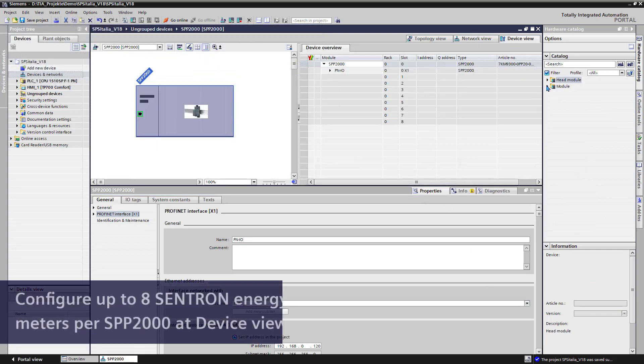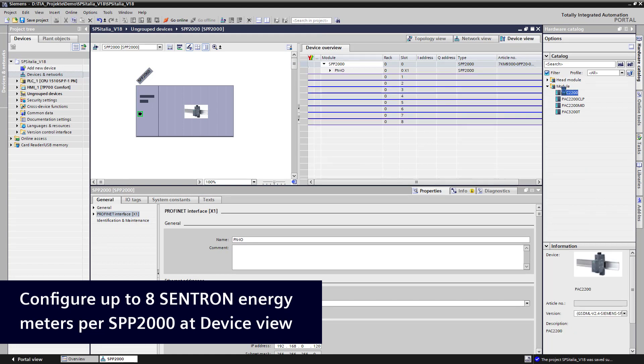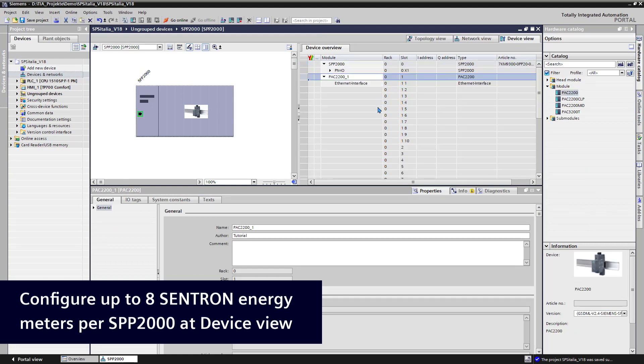At the device view of SPP2000, we pick our connected Centron energy meters with Modbus TCP communication from the module folder.